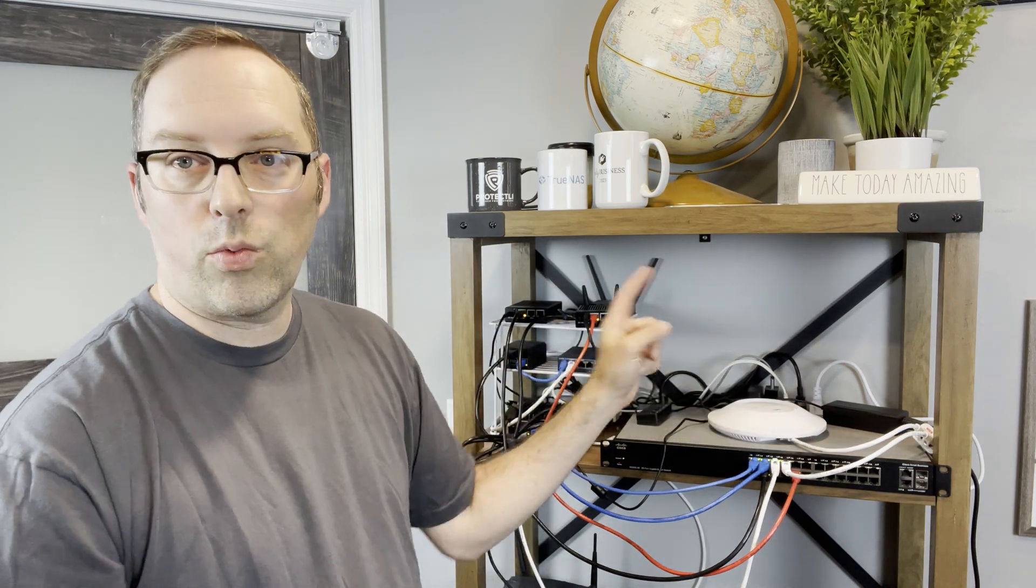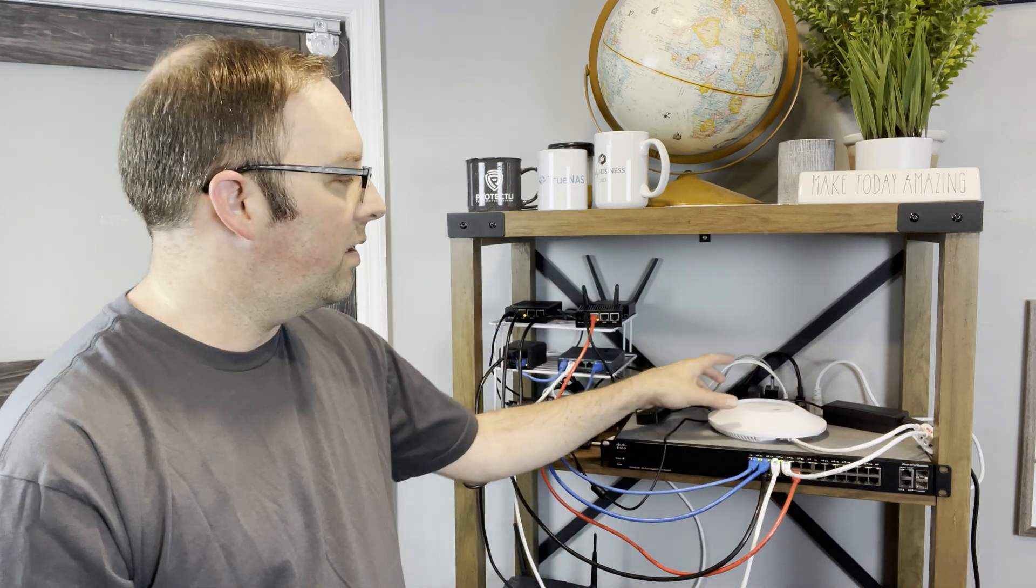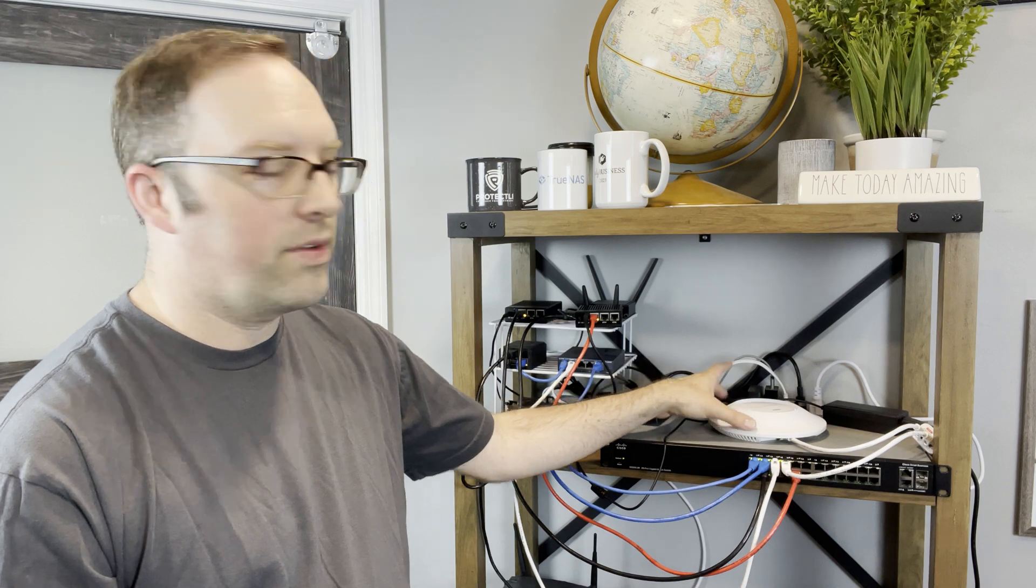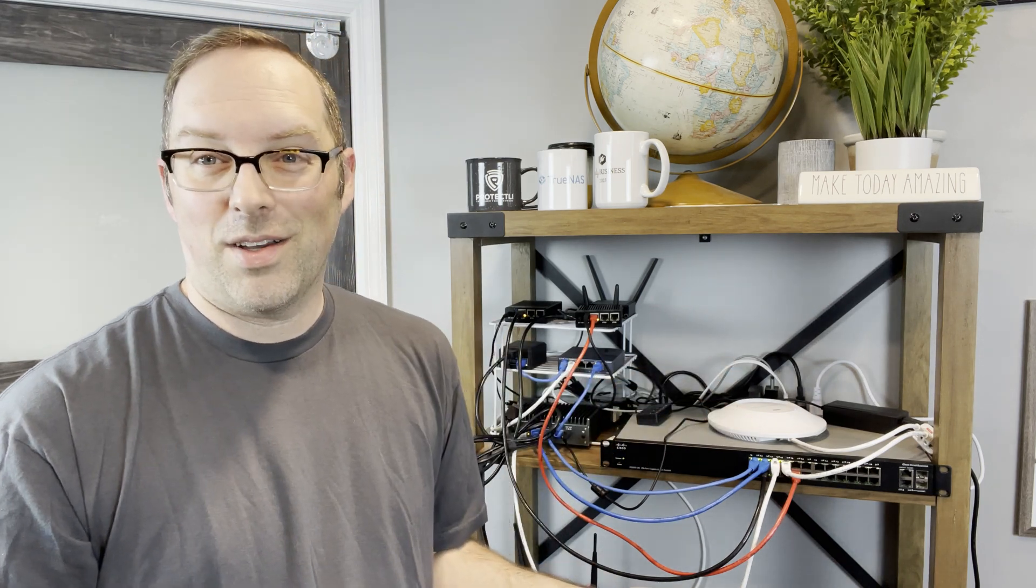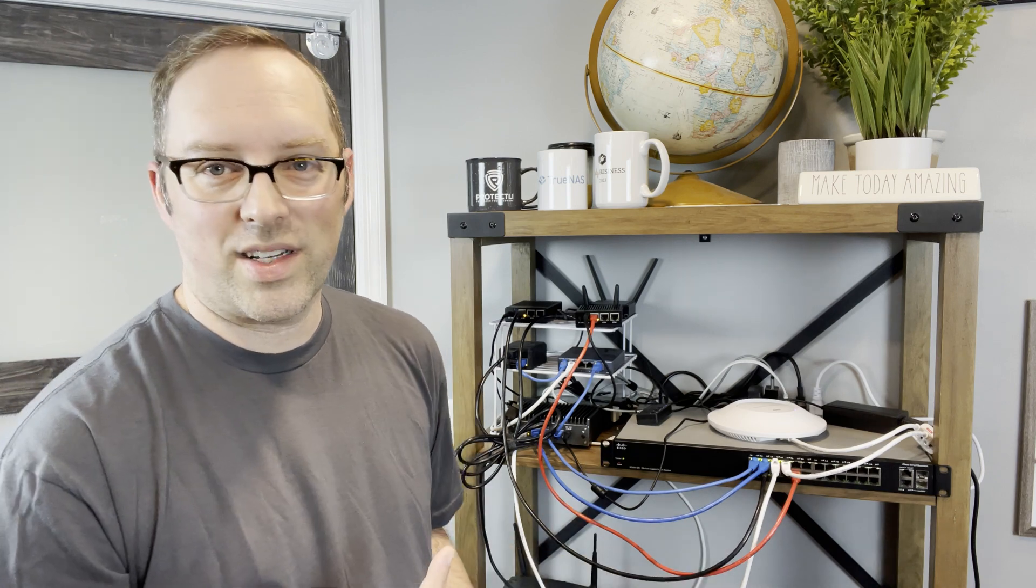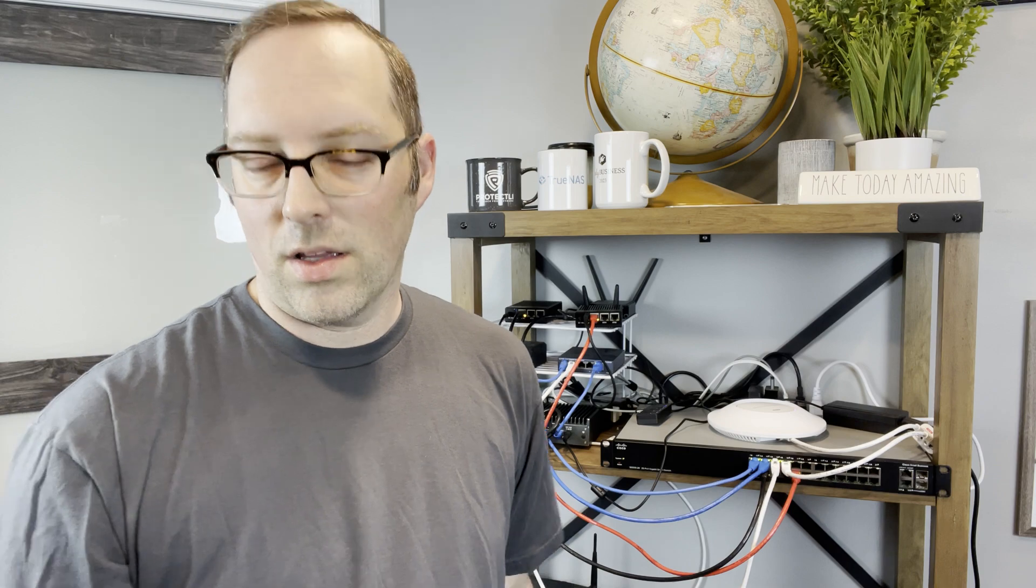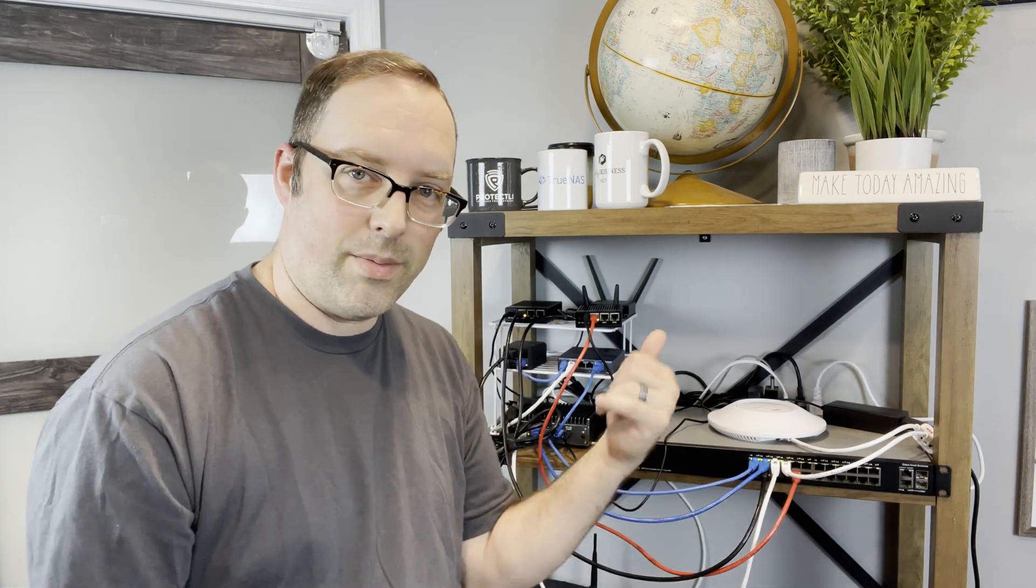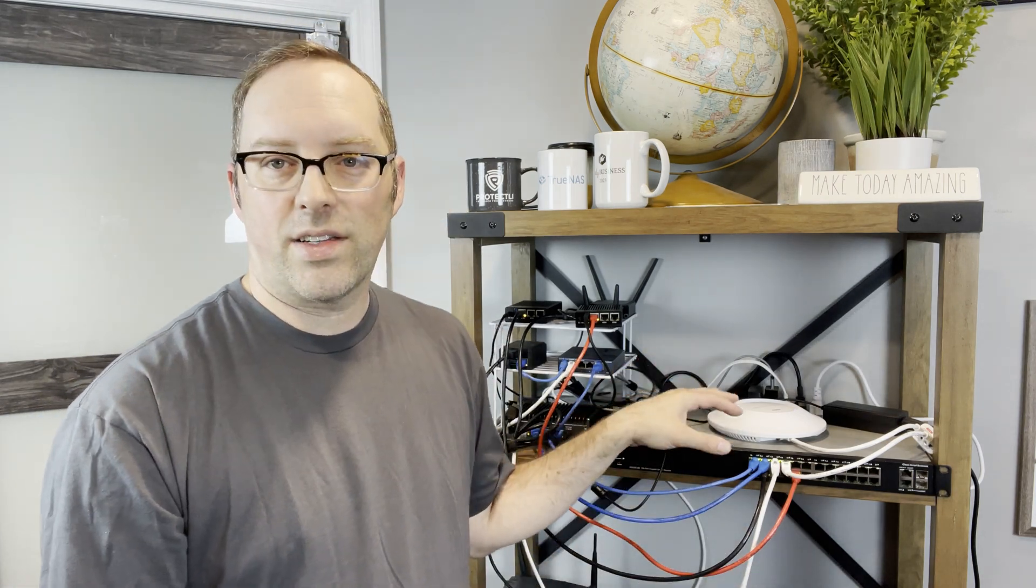Once you're connected to that other network, we'll log in and configure this wireless access point. This will be probably the easiest part of this whole guide. Now let's switch over to the computer and log into the management interface and get this configured.